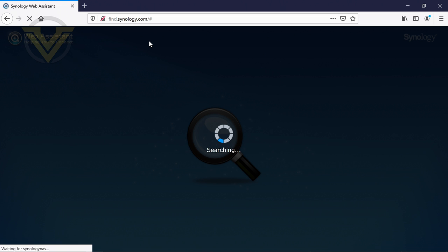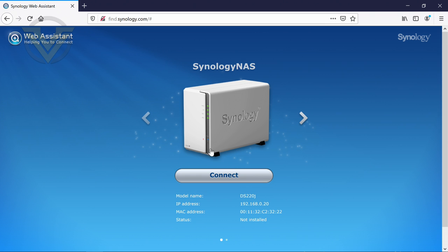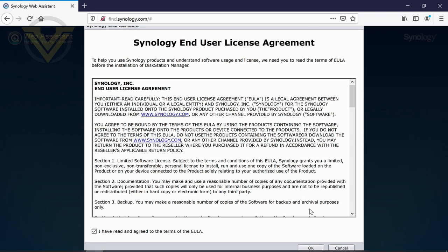And so on this page, it will detect the NAS. And if you just click connect, and obviously you've got the license agreement that you need to agree to. And then the next page, just need to click setup.